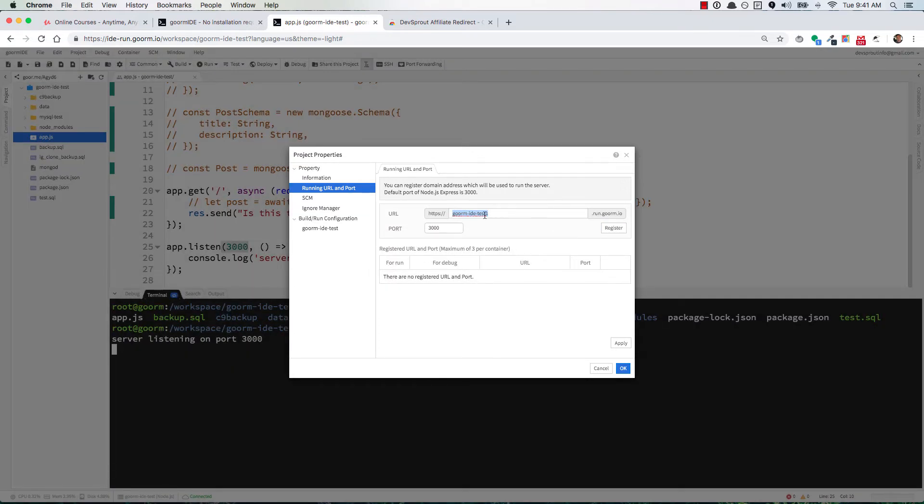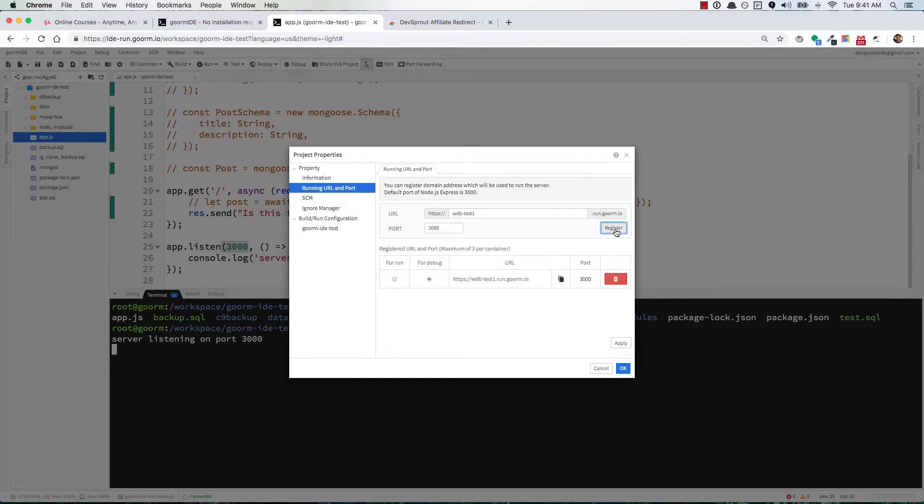Okay, makes sense. That's probably pretty common. Let's try something like wdbtest1. We'll register it and that one's not taken.